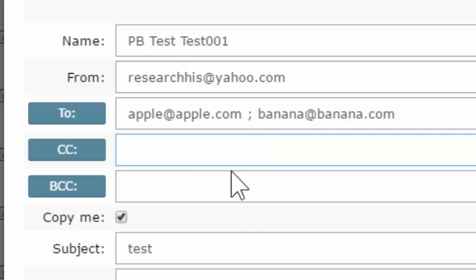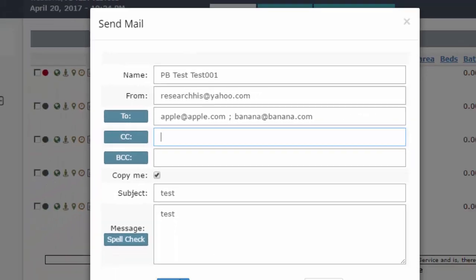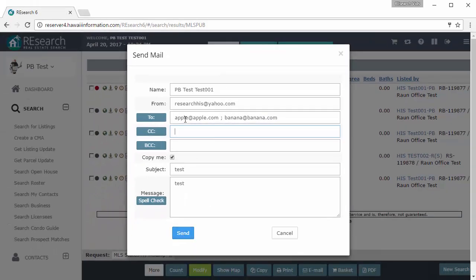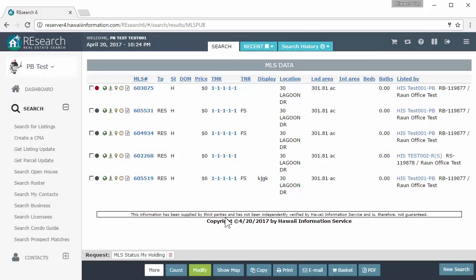To send to multiple addresses, feel free to separate them with a comma or a semicolon. Hit send and I'll be sending this email to these two people here. Let's send it. There it goes - apple@apple.com is going to get an email and banana also. Pretty straightforward.